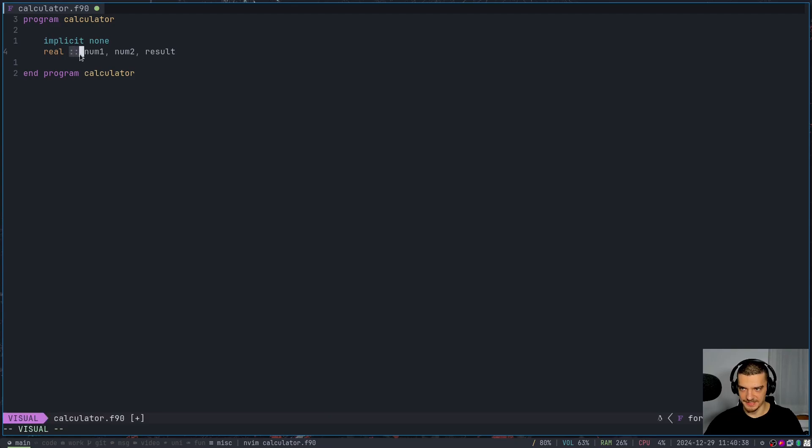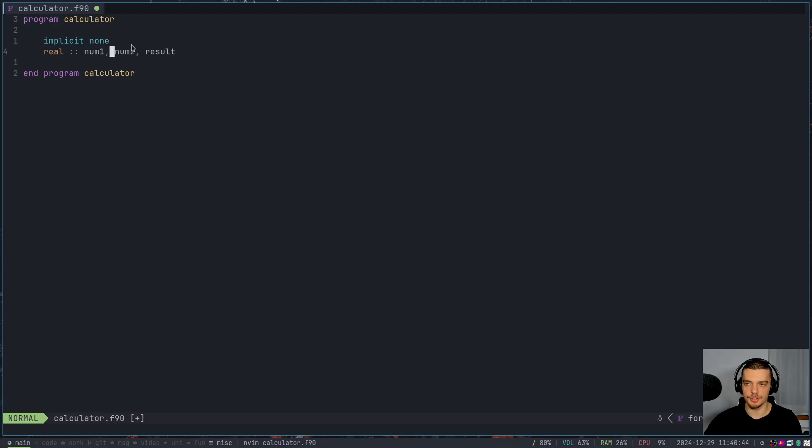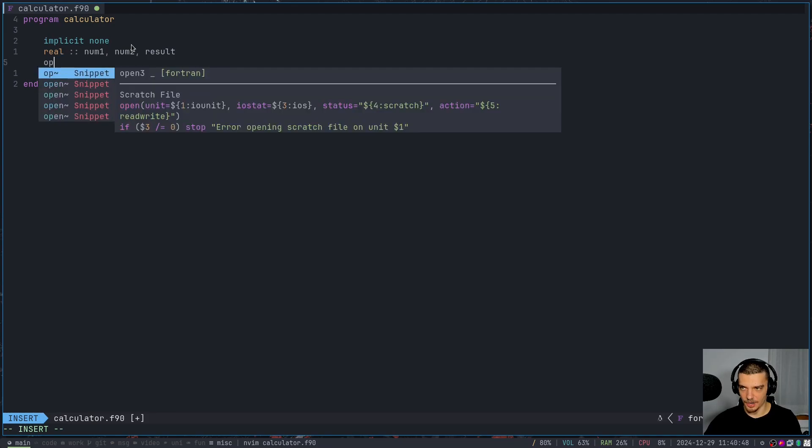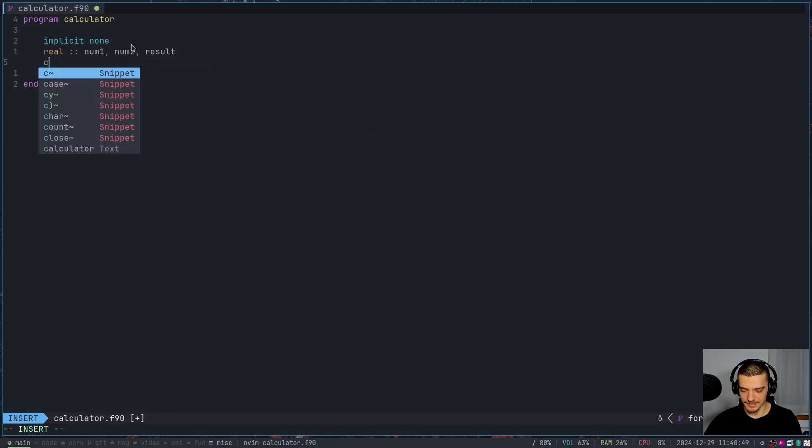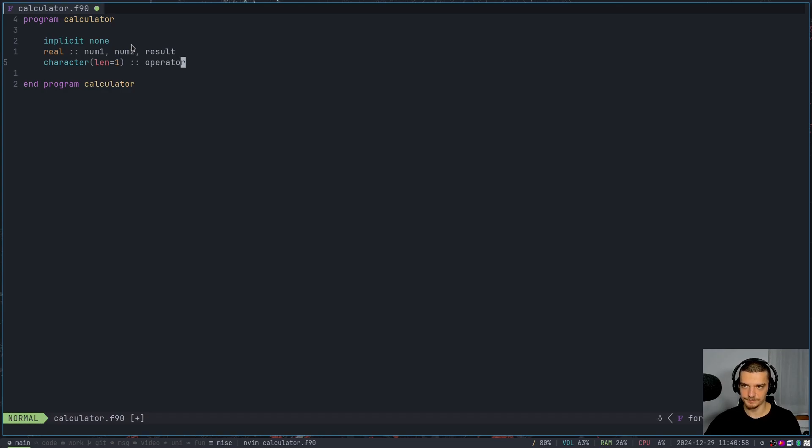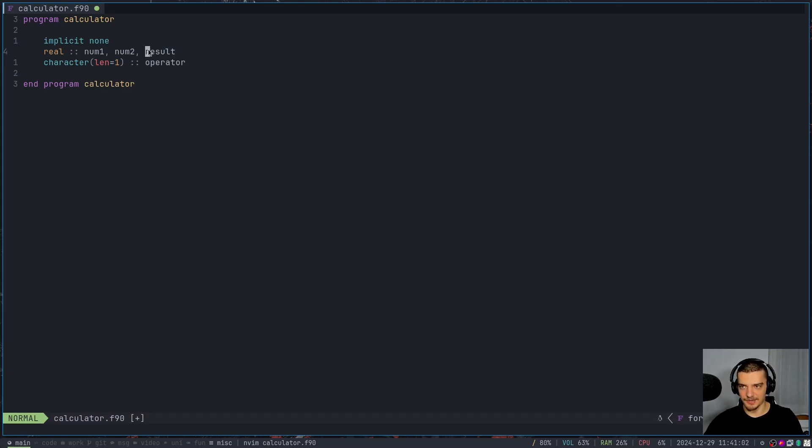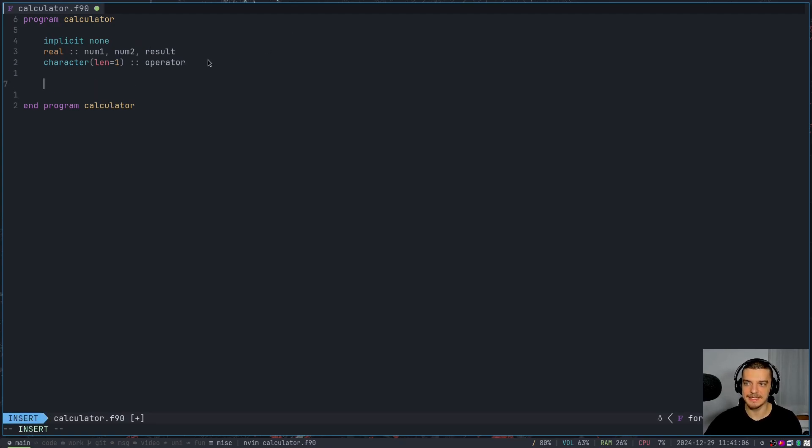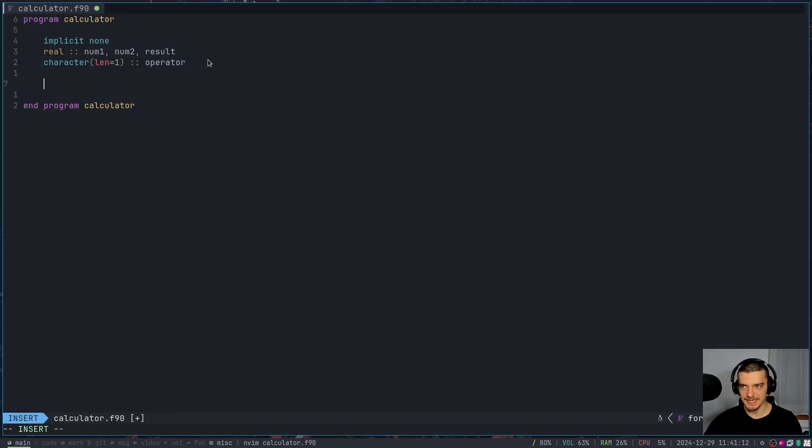So this is basically the definition operator. So number one, number two, and result are going to be floating point numbers, real valued numbers. And then we're going to say also, the operator is going to be a character of length one - so character length one, and then colon colon operator. So that is my operator now with the two numbers, and also a value for the result, which is going to be calculated. And now what we're going to do is we're going to print some messages, we're going to get some input, and we're going to do the calculations.